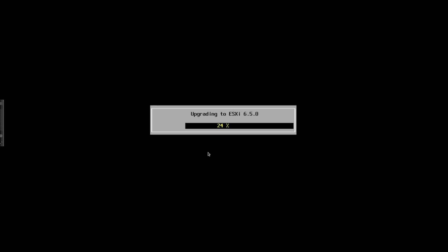In terms of the ease of install or the options available during install, nothing has changed. If you're familiar with the 5.1 to 5.5 and 5.5 to 6.0 install, this is pretty straightforward. Nothing has changed, all the options are the same.